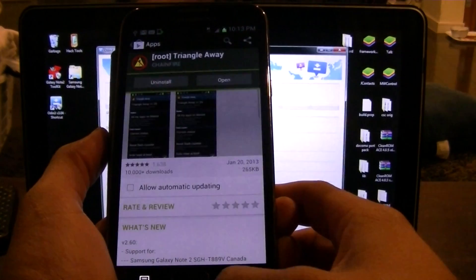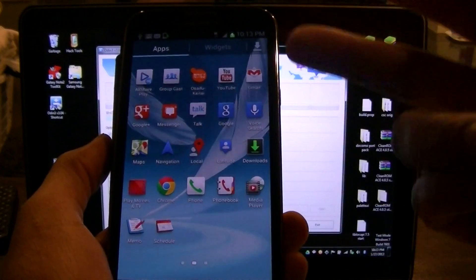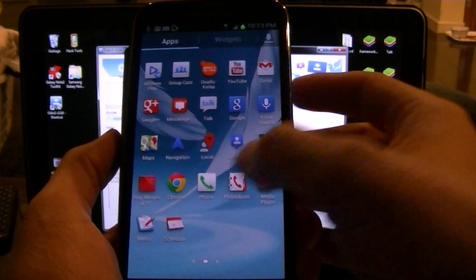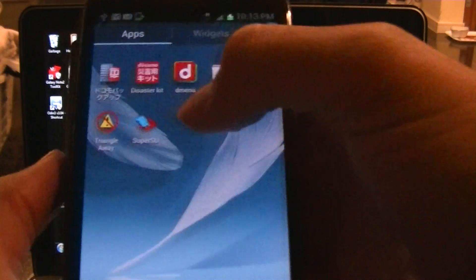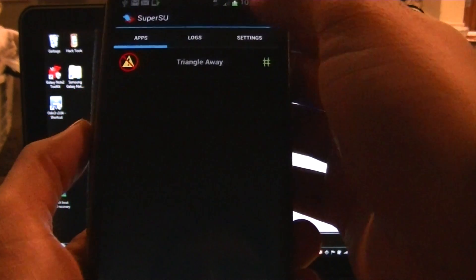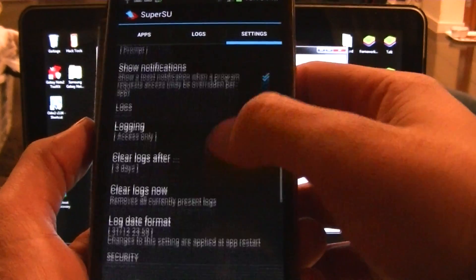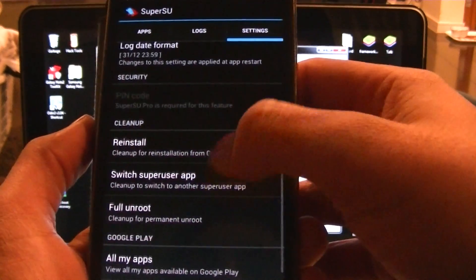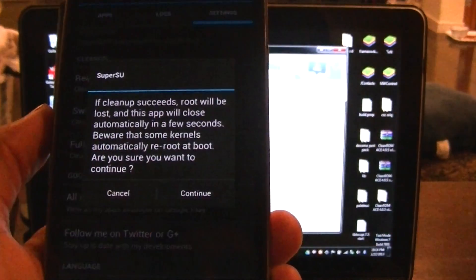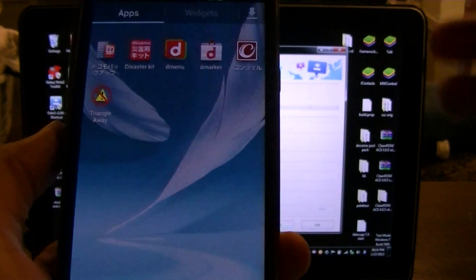But we still aren't done. Now we have to clean up the superuser. Go to the Superuser app, go to settings, scroll up, and it's going to say 'Full Unroot / Root Cleanup.' Hit continue, then uninstall superuser.